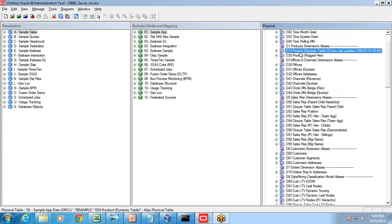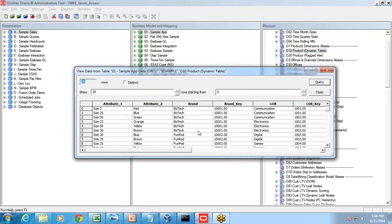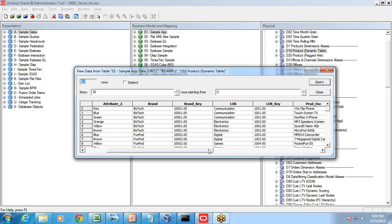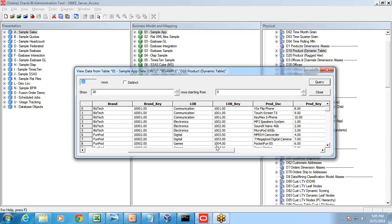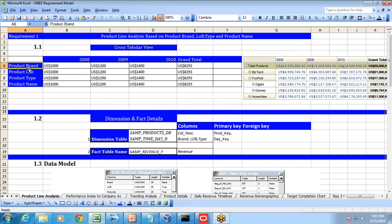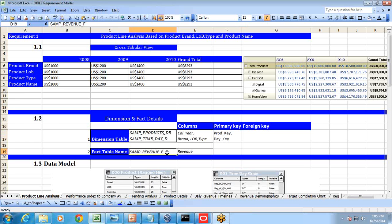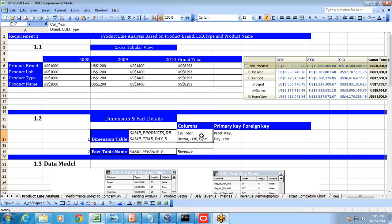I've got product dimensions D10 and D20, a time dimension, and revenue details. D10 and D20 contain product details — I can view the sample data, which helps me understand exactly what we need. We have information about product brand, product line of business, product description, and product type. This is exactly what we want as per our requirement sheet: product brand, LOB, type, and name.